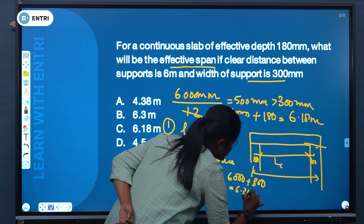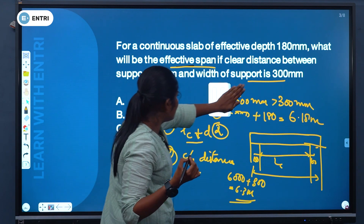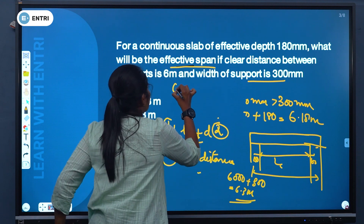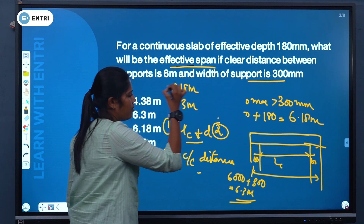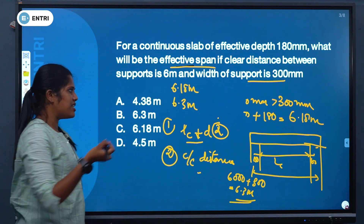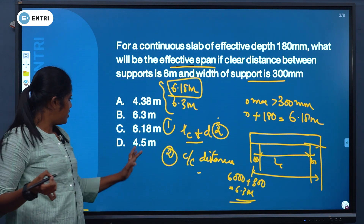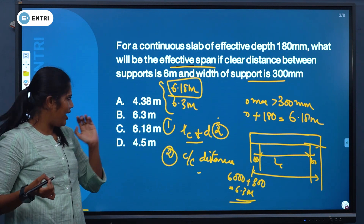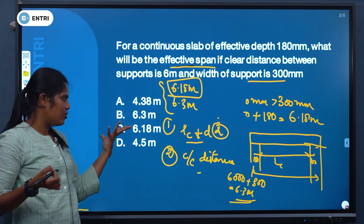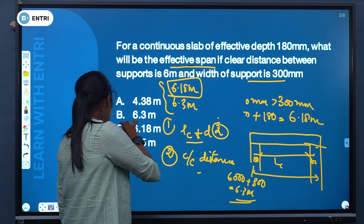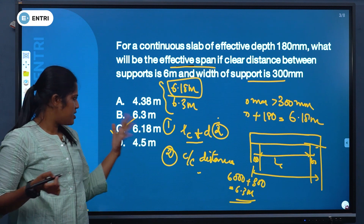We take the lesser of these two values, which is 6.18 metres. The options are 4.38 m, 6.3 m, 6.18 m, and 4.5 m. The correct answer is option C: 6.18 metres.